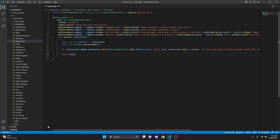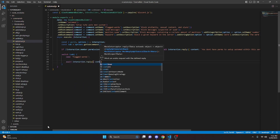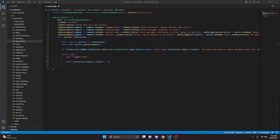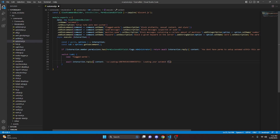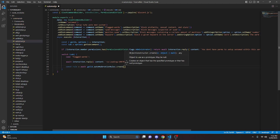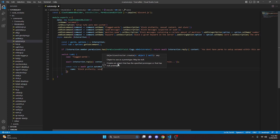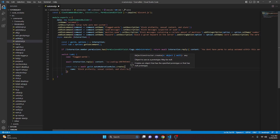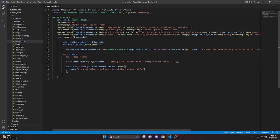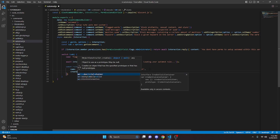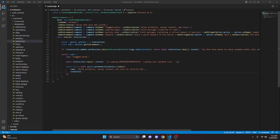Now we switch on our subcommand. We're going to get case flagged-words and add a colon. We do await interaction.reply with a loading emoji saying 'loading your automod rule'. Then we do const rule equals await guild.autoModerationRules.create and open this up. We set the name to 'block profanity sexual content and slurs by tutorial bot' — you can put in whatever you want here. We set creatorId to the ID of the bot.